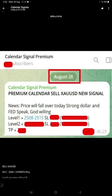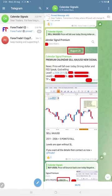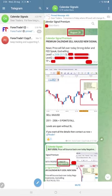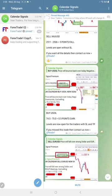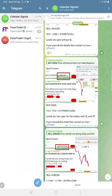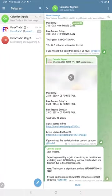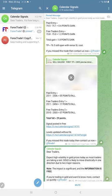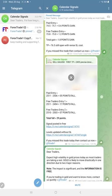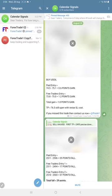If you see the overall performance today, gold made total 29 points gain. Again, very good profit on gold. If you see the previous day's performance, especially gold signals, we are making consistent profit on gold signals.